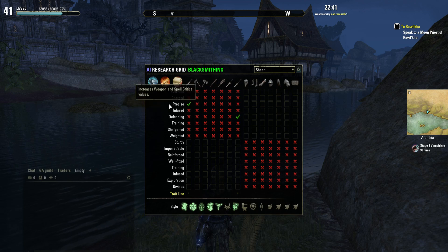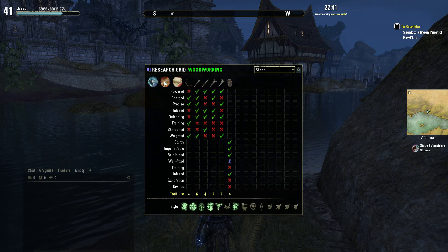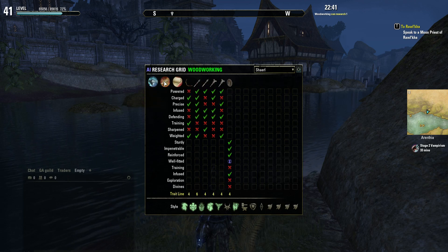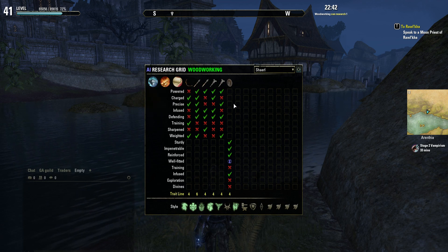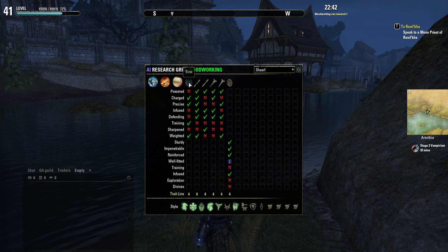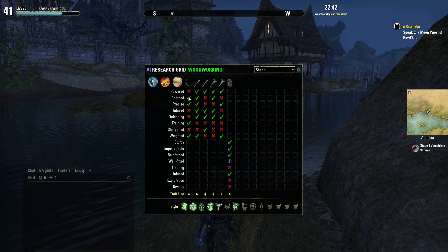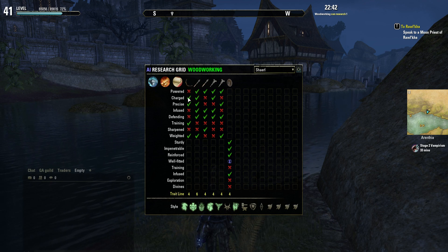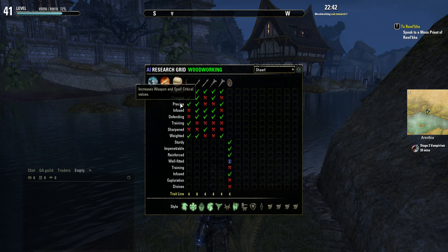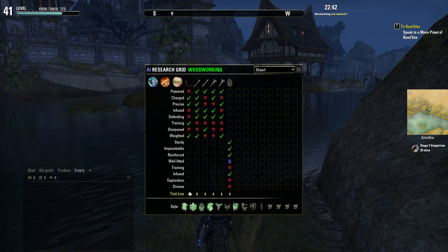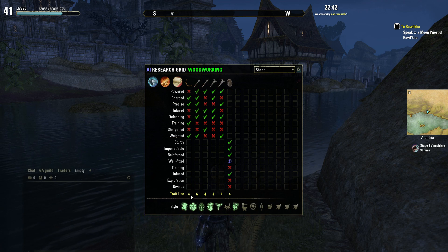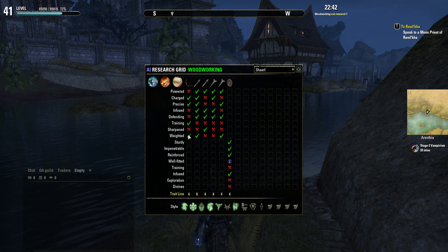You can see I haven't done much blacksmithing on this character, and I've done a fair bit of woodworking there — all the little green ticks show that I've researched it. So we can see here for a bow, I've researched charged, precise, training and weighted. If you mouse over these, it shows you exactly what they do, as you'd see in the rest of the game. And for convenience sake, it shows me at the bottom of the screen that I've researched a total of four.